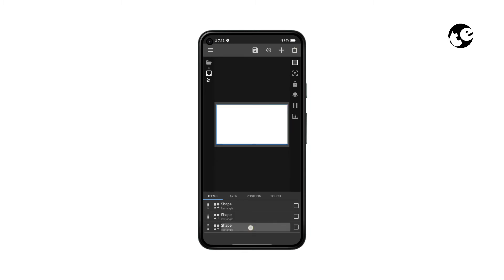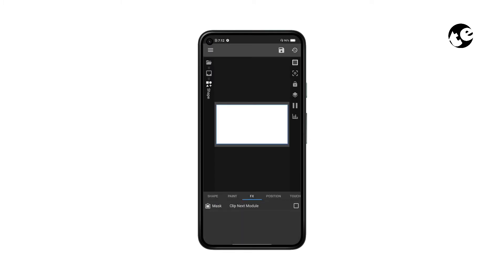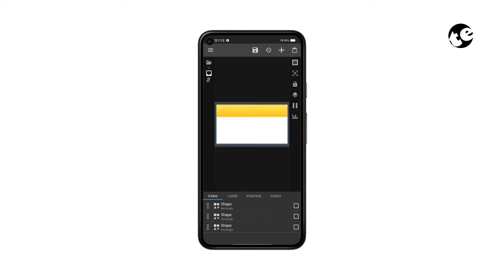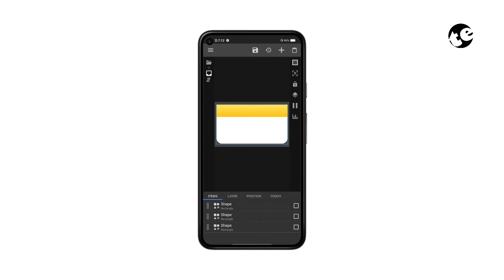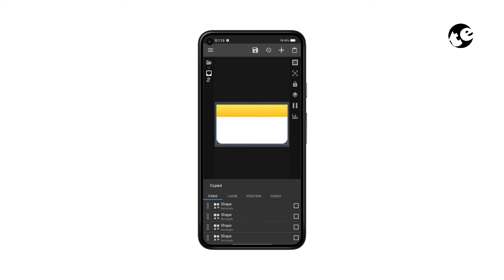Now tap the third shape, go to the FX tab, select Mask, and open — click Next Module. Now get back and drag the third shape to the top. Then open the first shape and trim the corners. Get back, copy the clipper shape, paste it, and drag it to the third position.